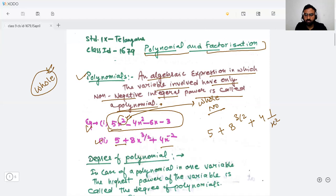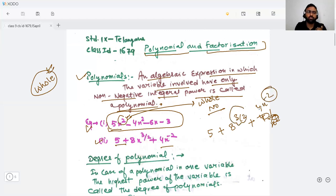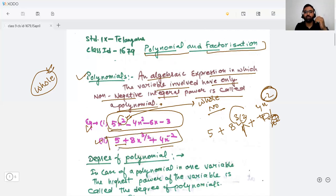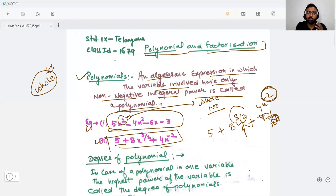Here you can see the exponent — the degree is a fraction in one term, and it is negative in the other. So it will not be a polynomial. It is an algebraic expression, but it is not a polynomial. So every polynomial will be an algebraic expression, but not all algebraic expressions will be polynomials.